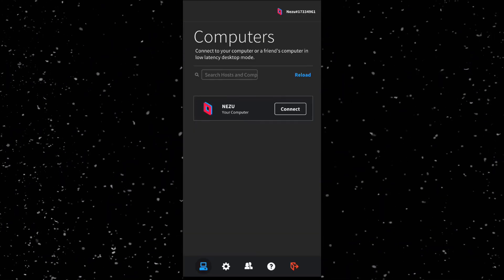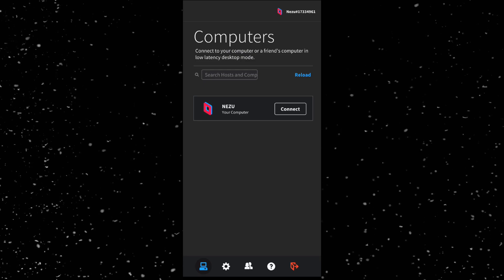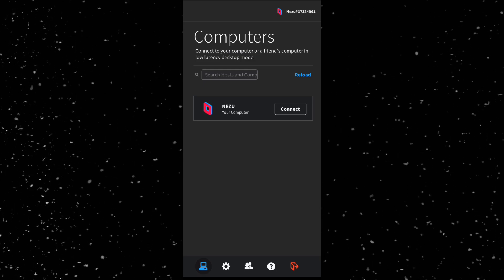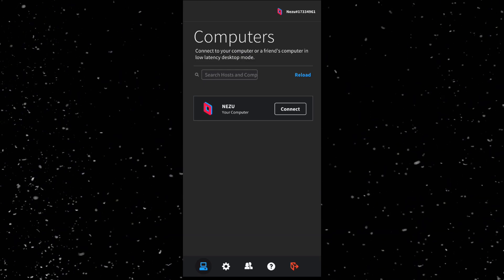Tap to click, swipe to move the mouse, or connect a Bluetooth controller for a full gaming experience.